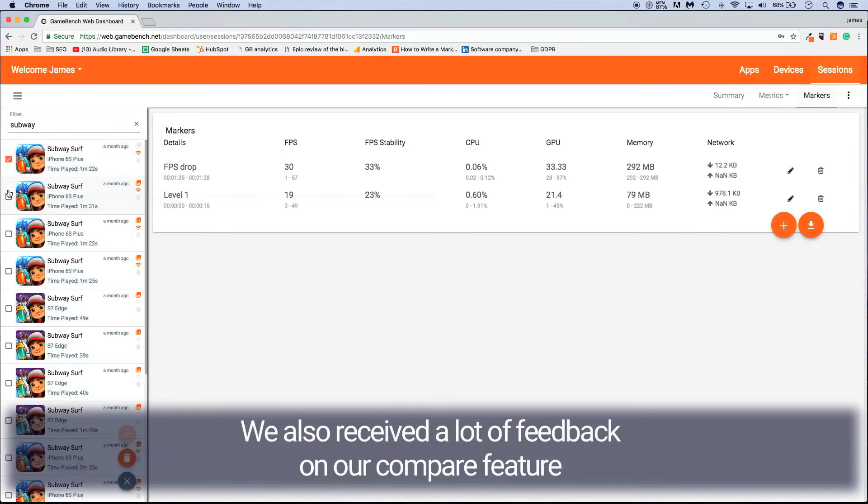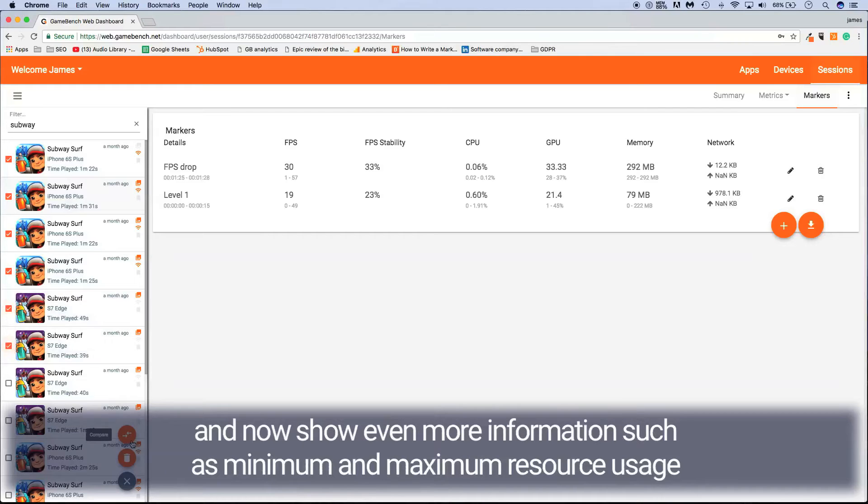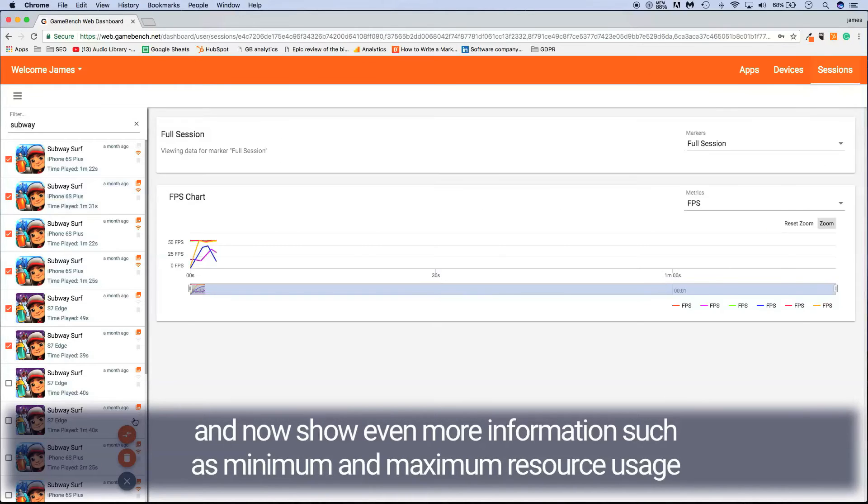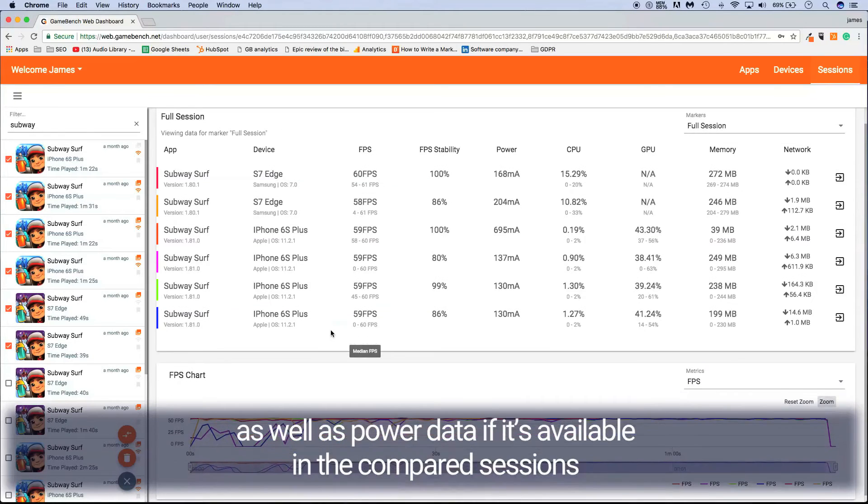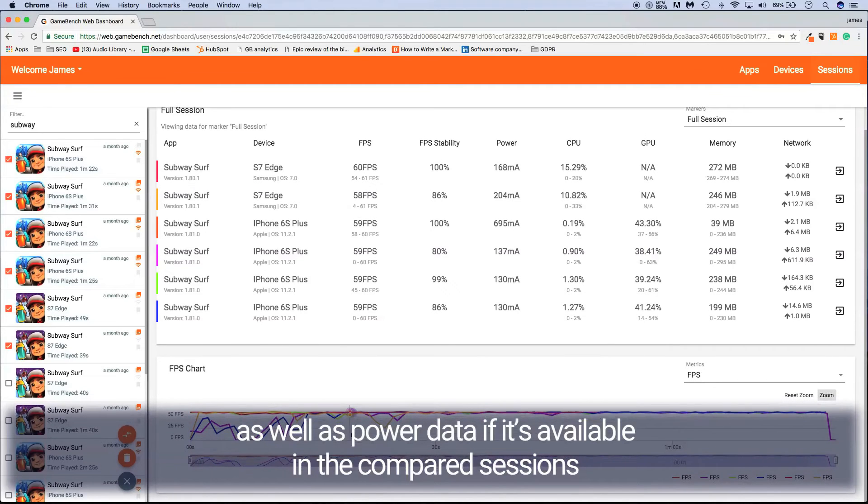We've also received a lot of feedback on our compare feature, which is why we've removed some of the complexity around comparing multiple sessions and also shown even more information such as minimum and maximum resource usage, as well as power data if it's available in the compared sessions.